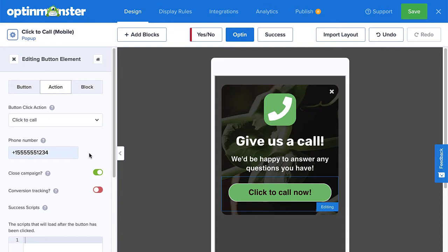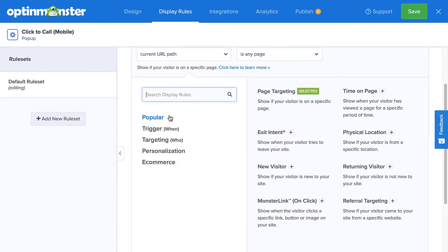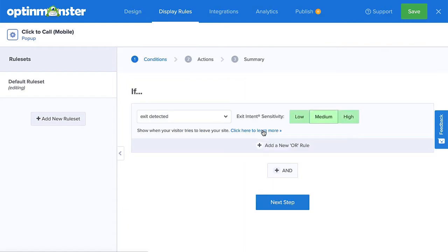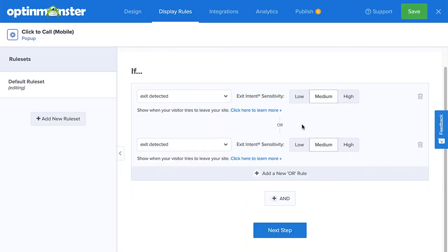Once you've finished editing your design and you've entered your phone number, head over to the Display Rules tab. Here, you'll see a list of options to control where and when your pop-up will appear. When paired with OptinMonster's Exit Intent technology and Monster Effects, you can create an extremely effective click-to-call pop-up. Select the Exit Intent trigger, and then choose between Low, Medium, and High Sensitivity. For scrolling up Exit Intent triggers, choose Low or Medium. To target users hitting the back button, select High Sensitivity. Or better yet, create an or rule and select them both.